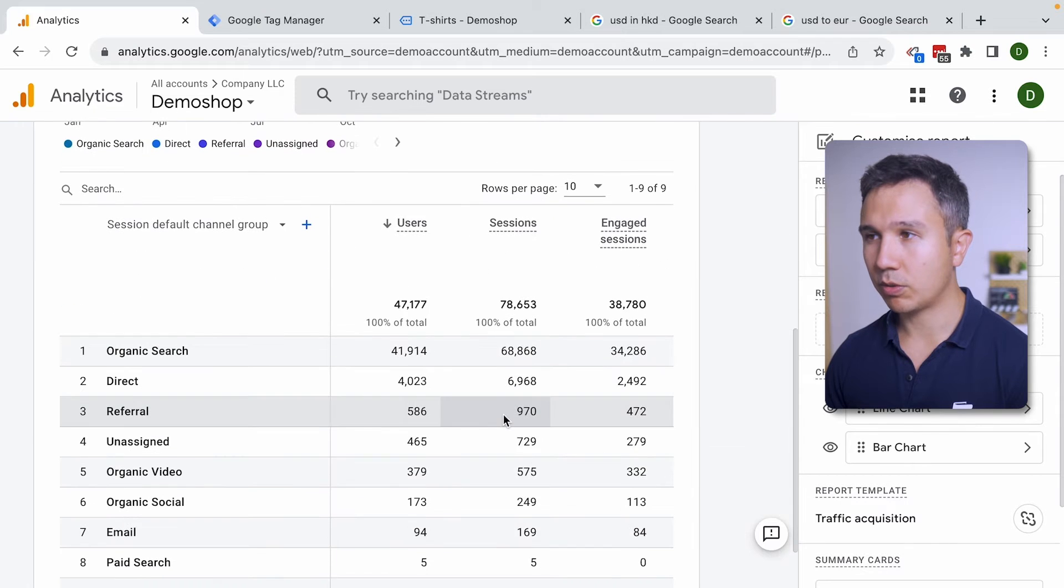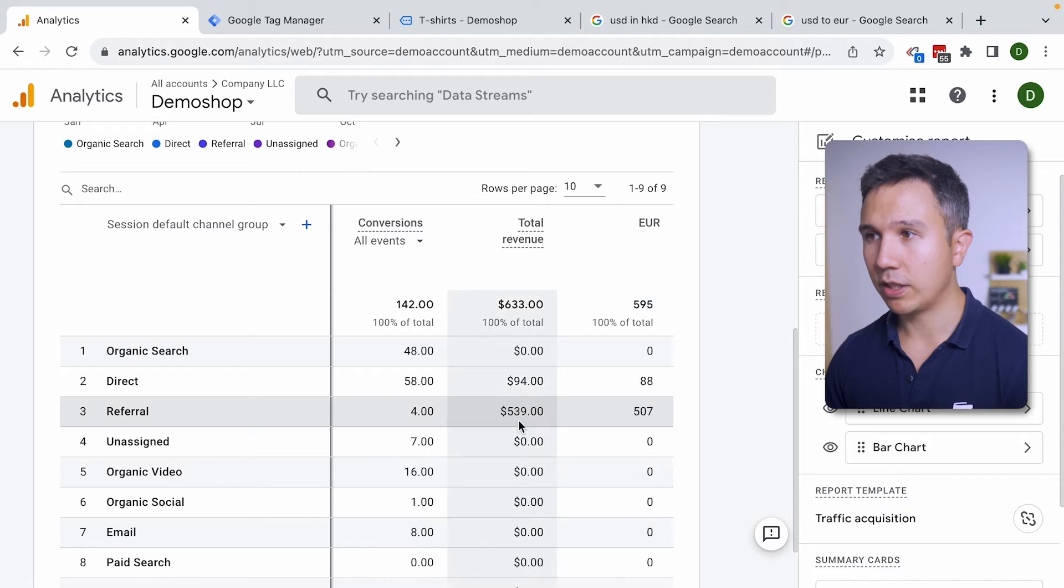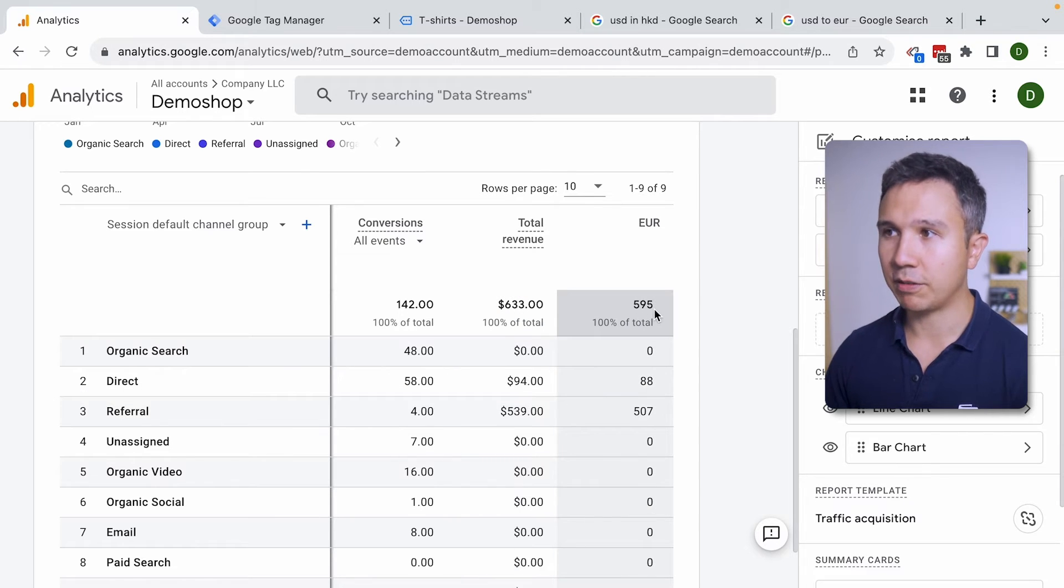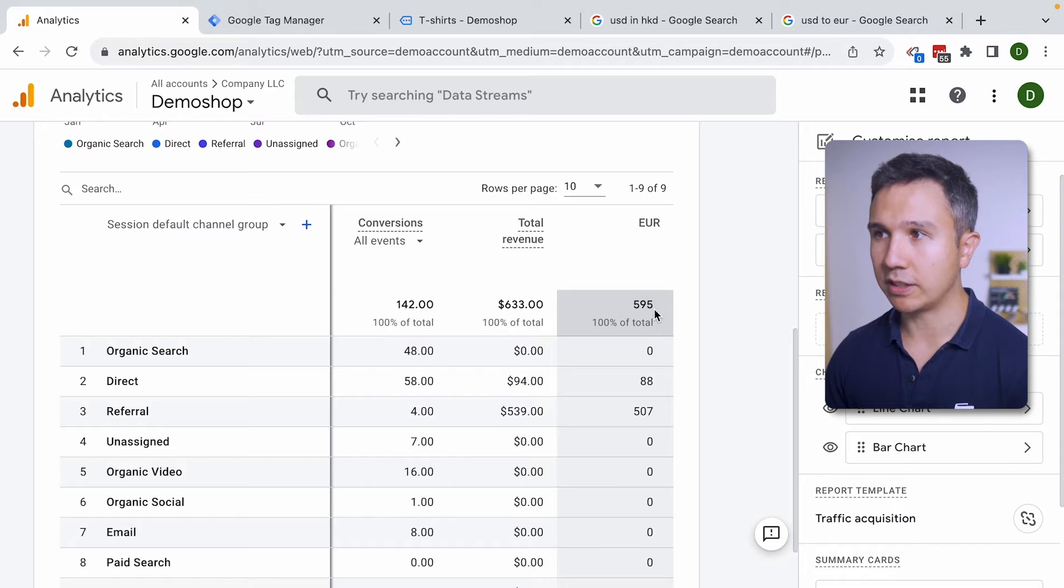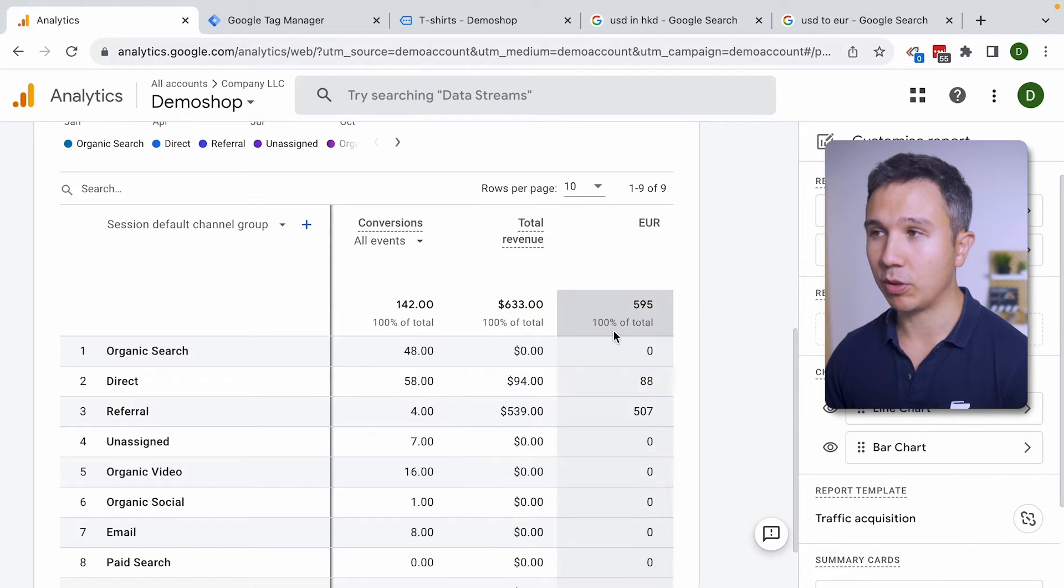Now if you scroll down we see here our euro metric. So 539 or 633 and 595 euros itself. So that's a quick example of a calculated metric.